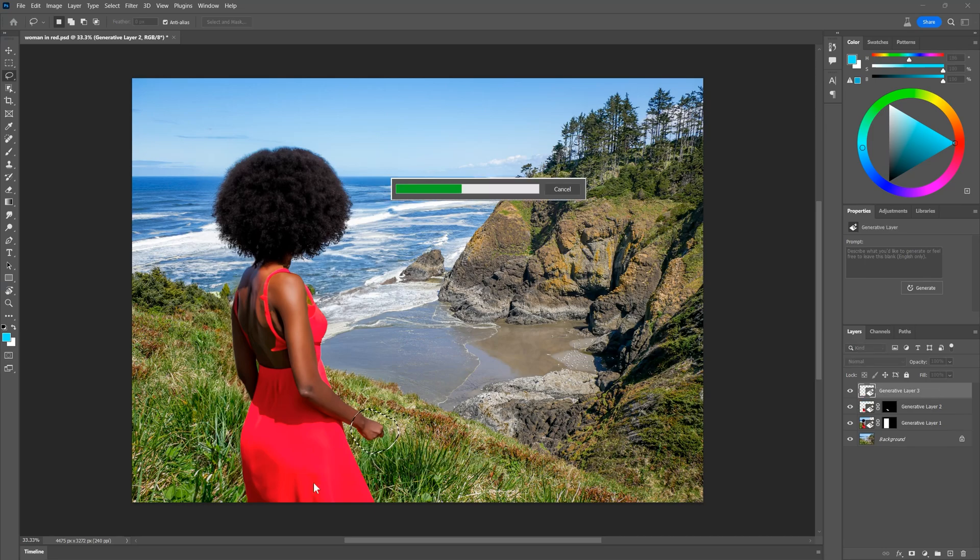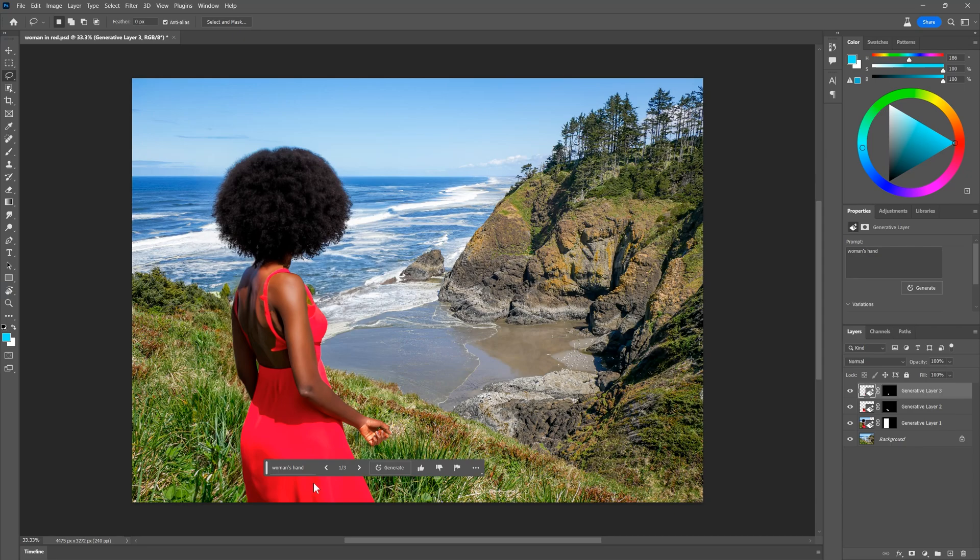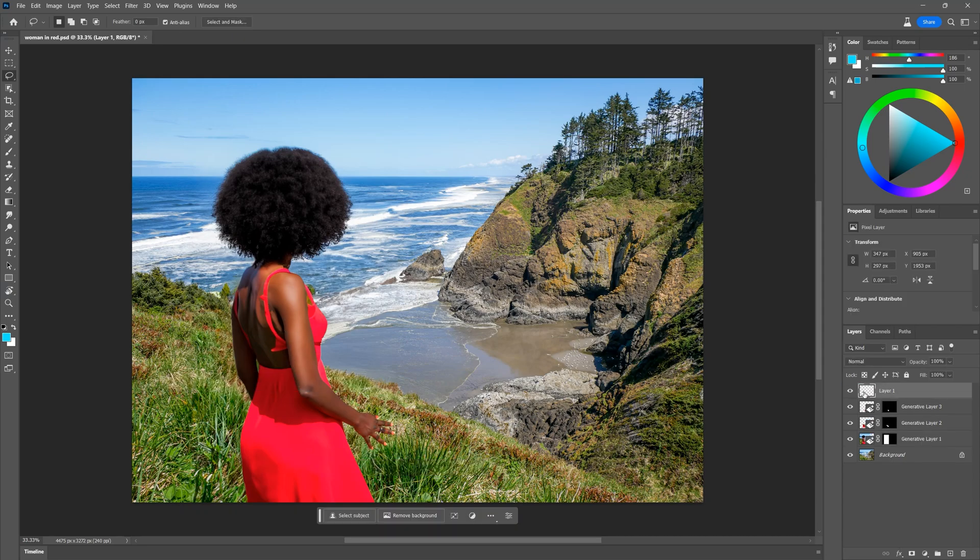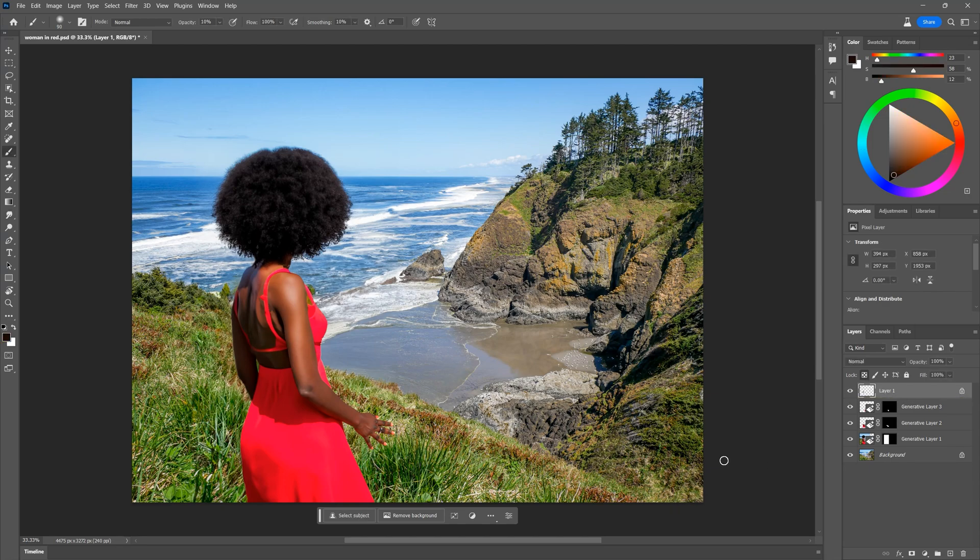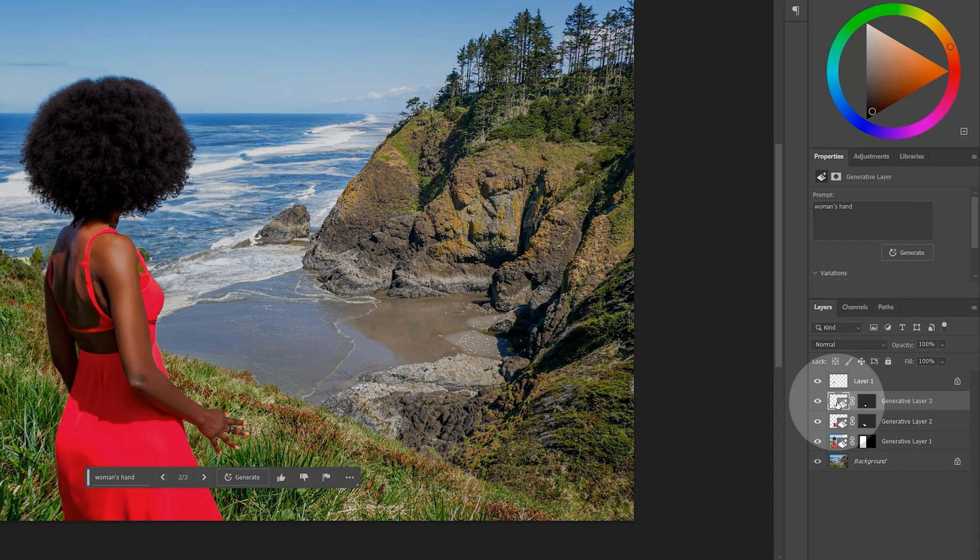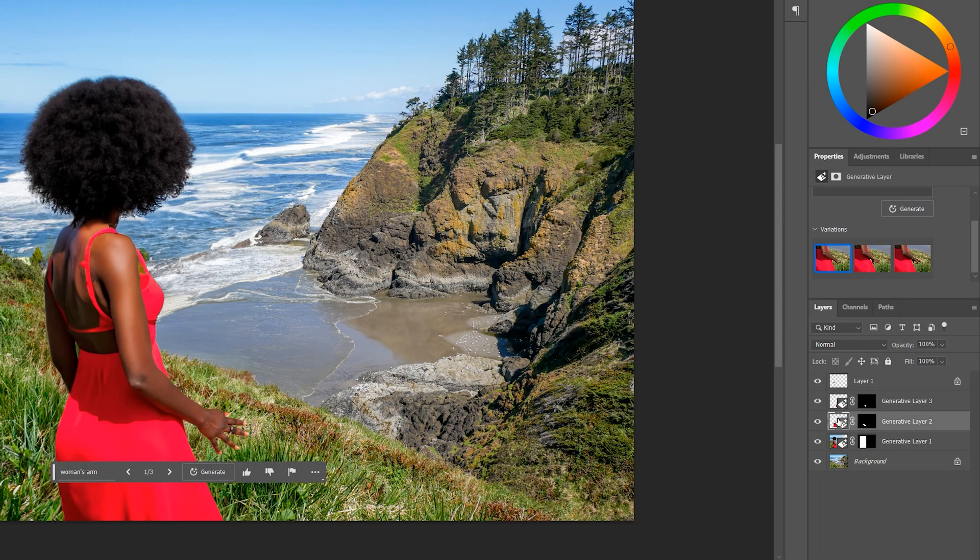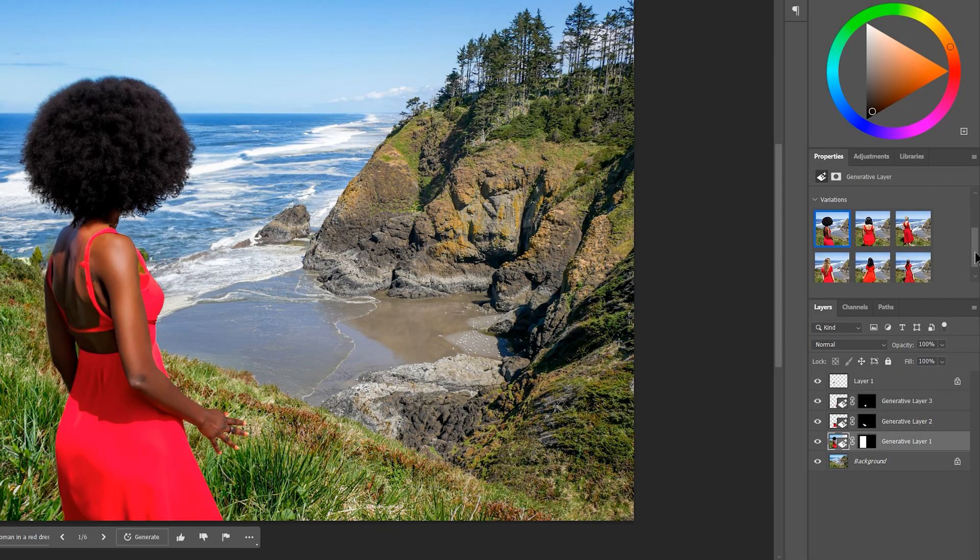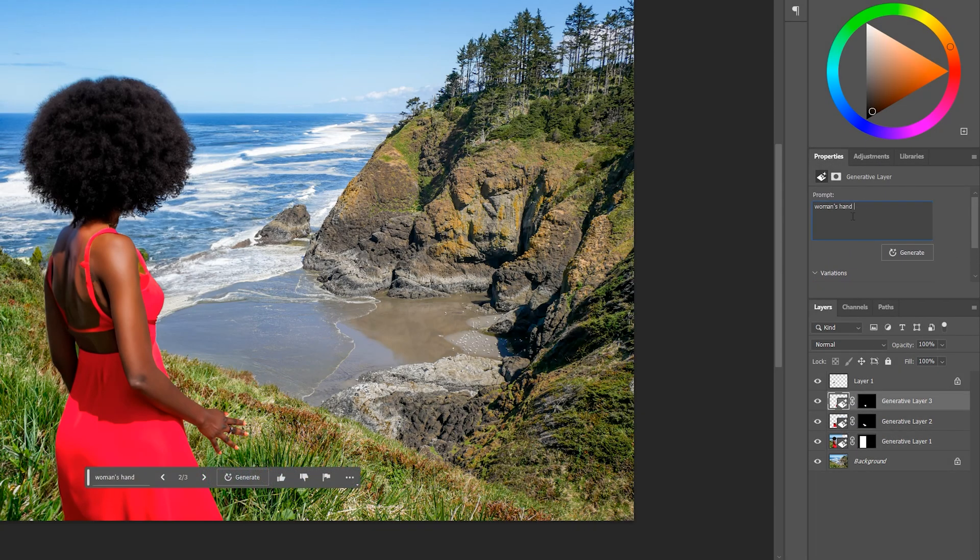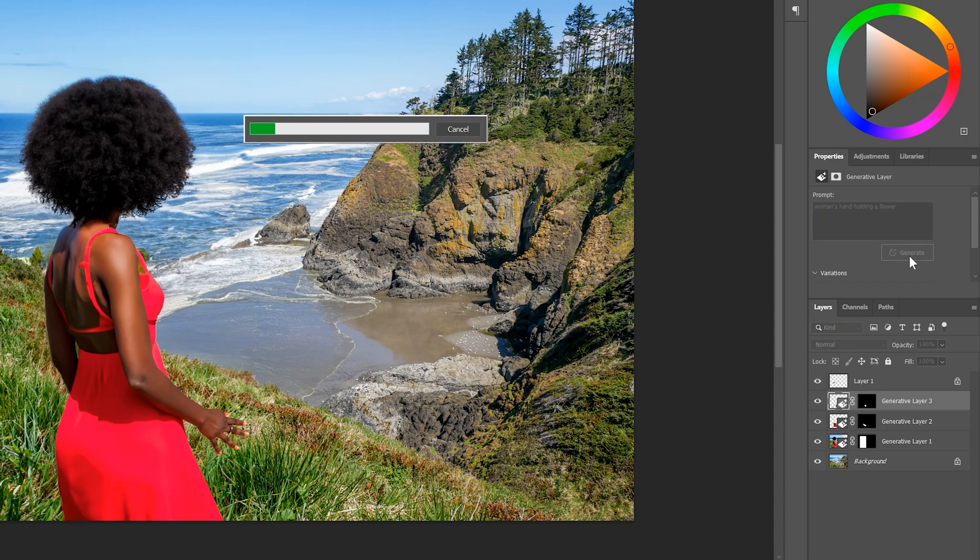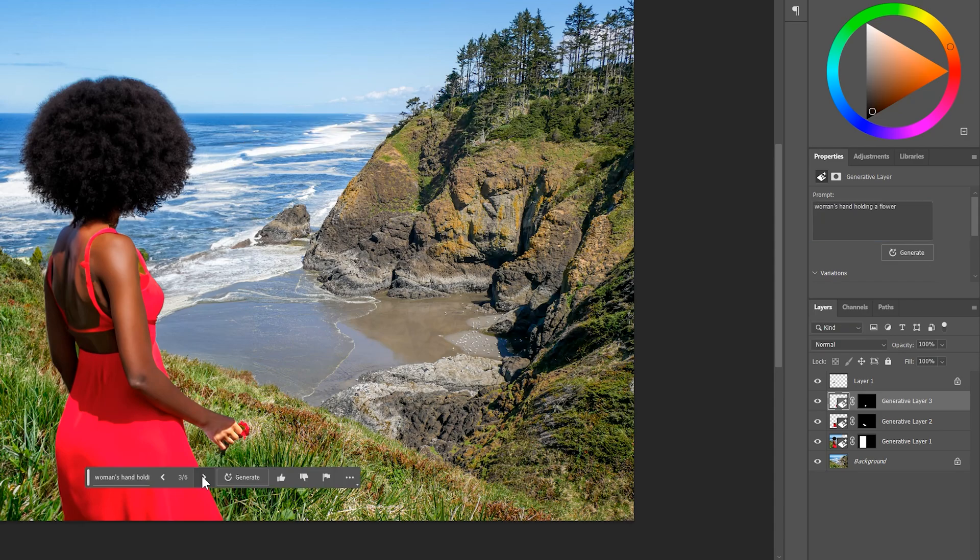It's sort of a roll of the dice, and it could take three tries or 300 tries to get what you want. And don't forget that you can use the old-school Photoshop tools to clean up this image as well. Prompts are saved with special generative layers, including the alternate variations. You can even edit the prompt and a layer will update.